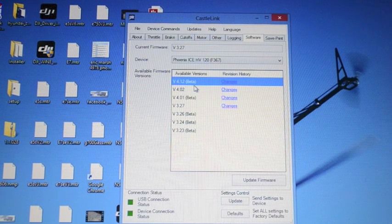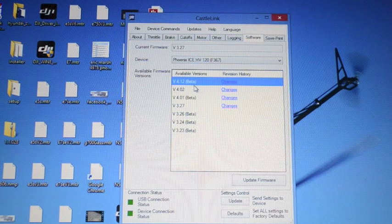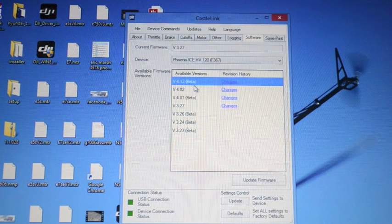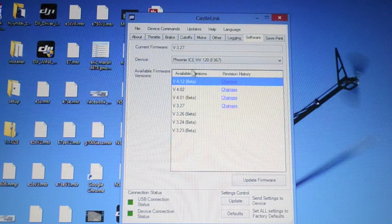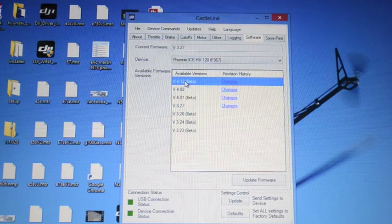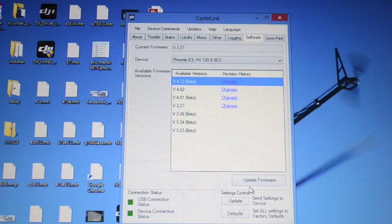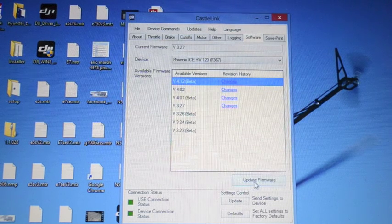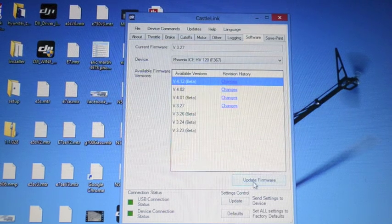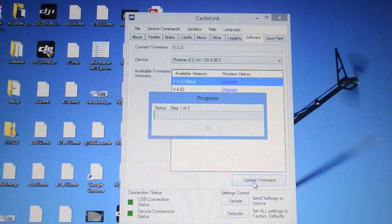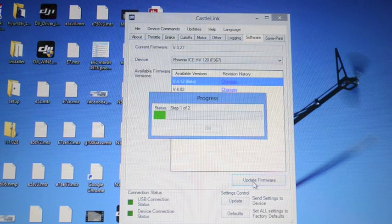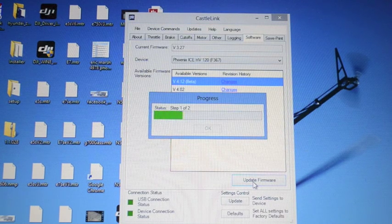We're going to select 4.12 and select the update firmware button. As you can see it's going to run through real quick. It's a two-part process.